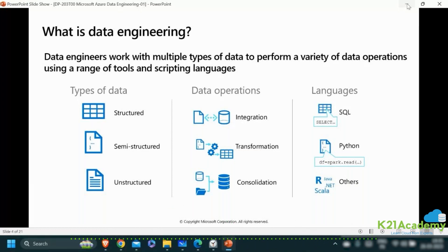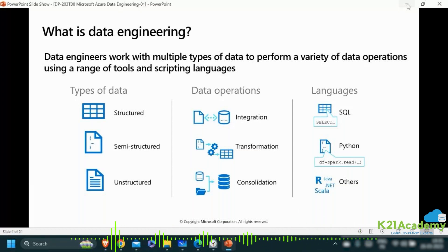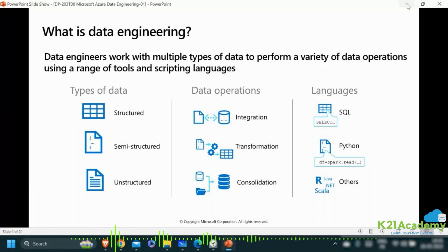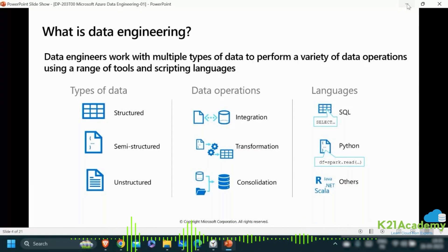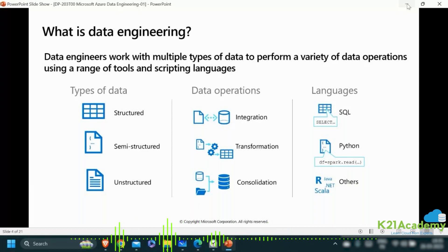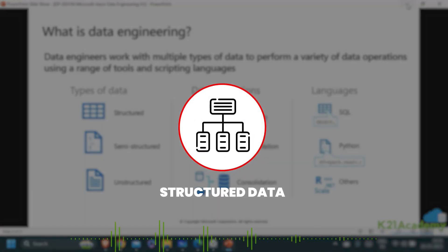Structured data is very clean and easy to deal with. Typically, when we do reporting and visualizations — like people who use Power BI and other tools — we prefer using structured data solutions.